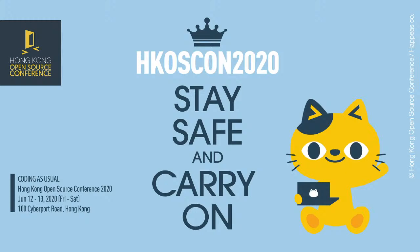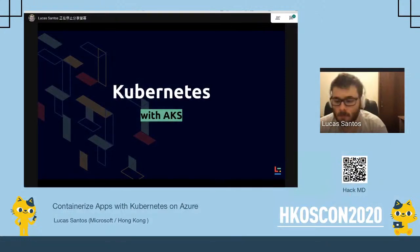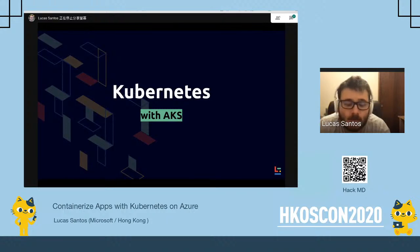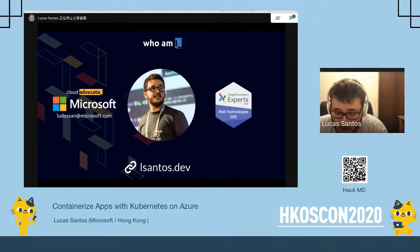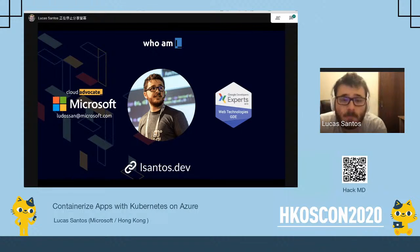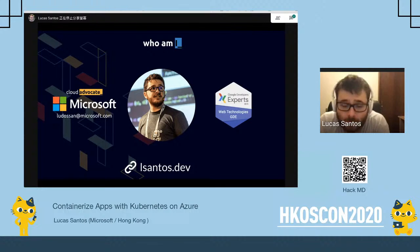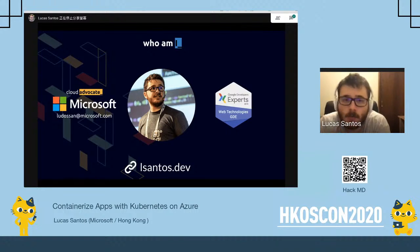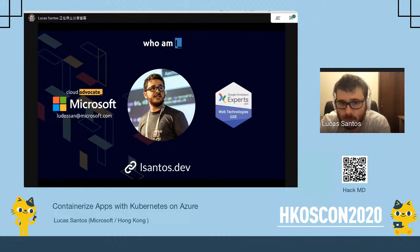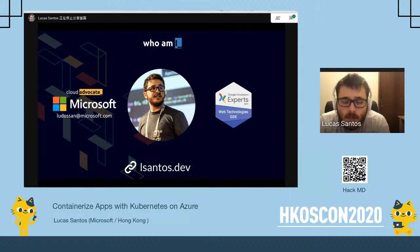Hello everyone. Today we're going to be talking about containerizing Docker applications using Kubernetes on AKS. My name is Lucas, I'm a Cloud Advocate at Microsoft, currently based in São Paulo, Brazil. All my social networks and everything you need to connect with me — to ask questions or anything — you can find on my website.